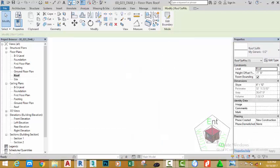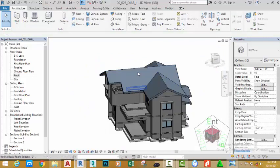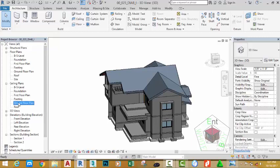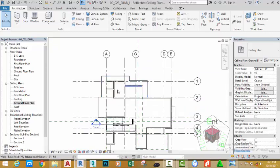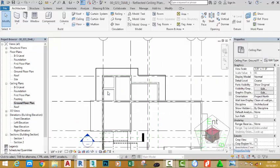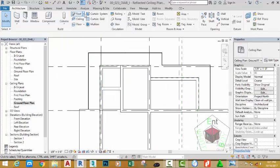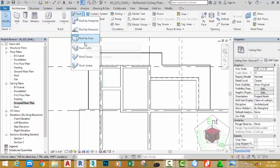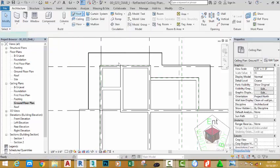Go to the default 3D view to see the result. Now let's go to the Ceiling Plan section, Ground Floor Ceiling Plan. Zoom in into the back of the model. Go to the Architectural tab, Building panel, click the down arrow after the Roof and select Roof Soffit.